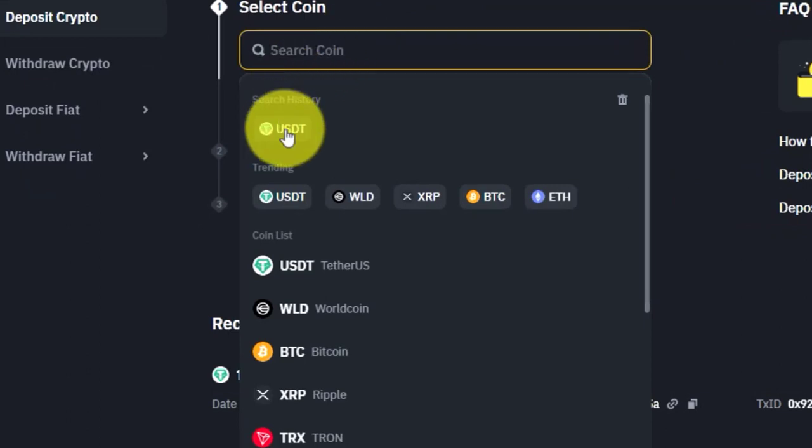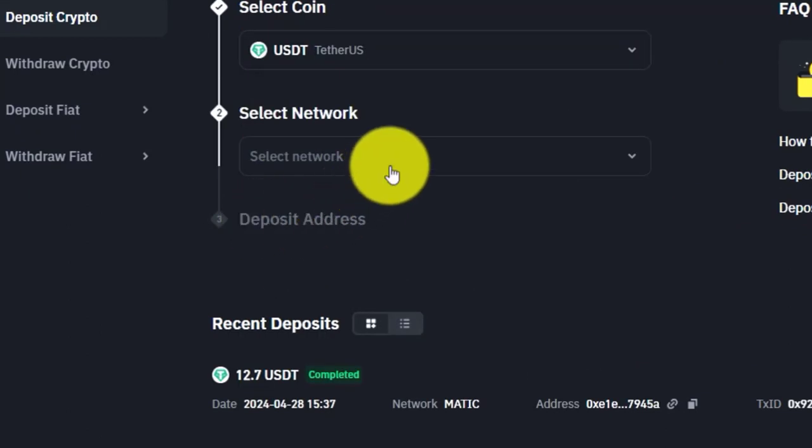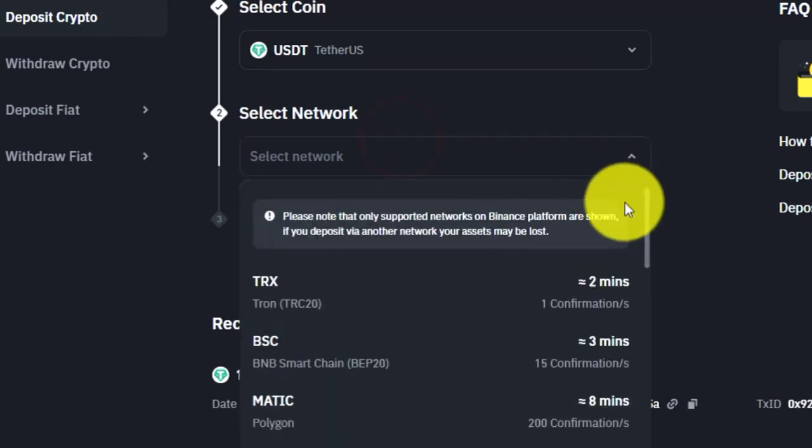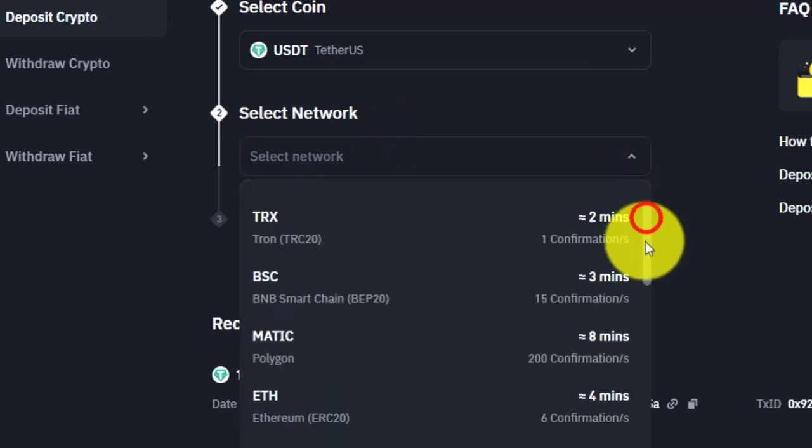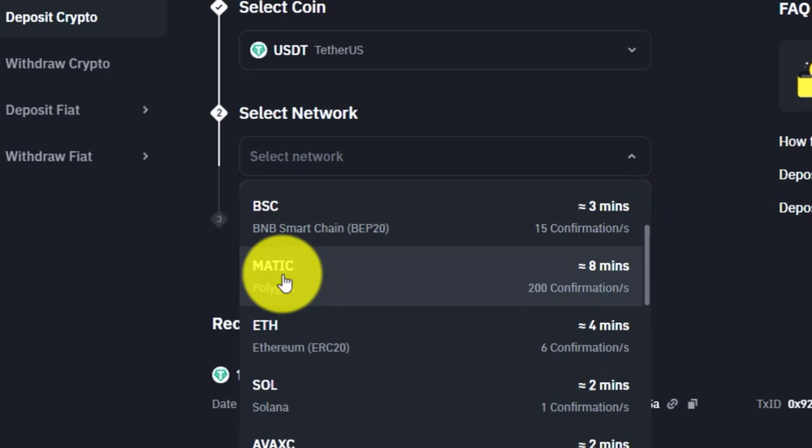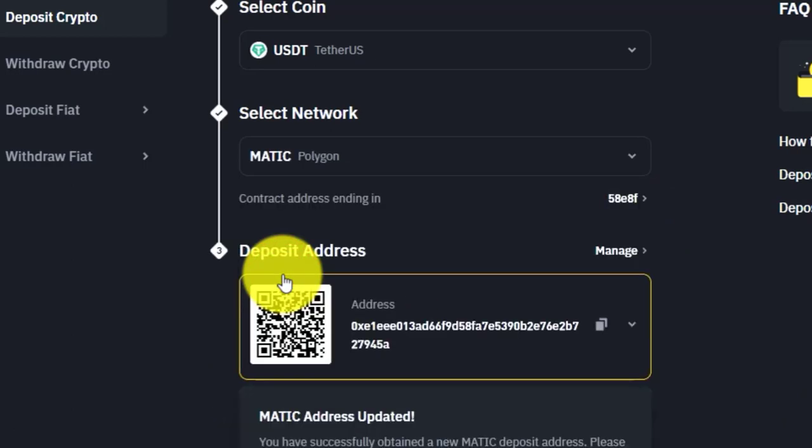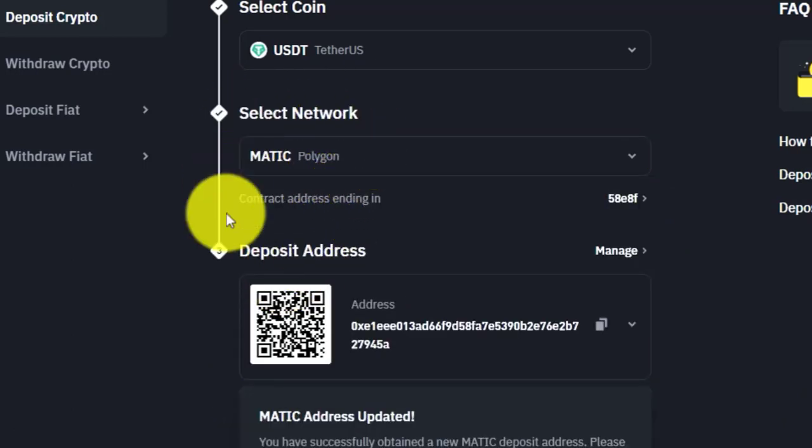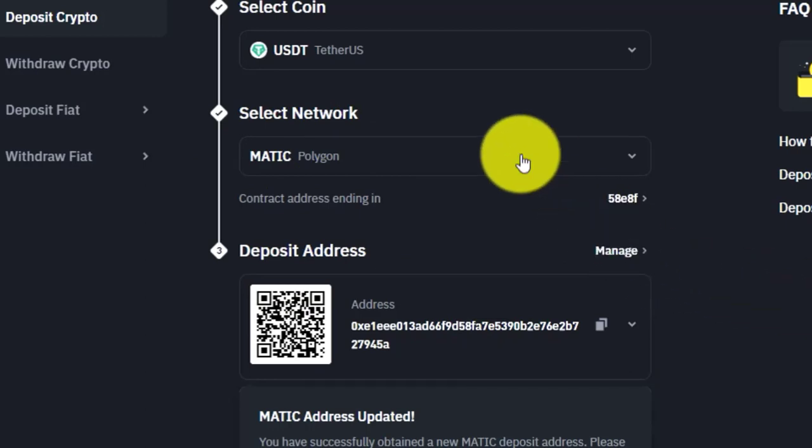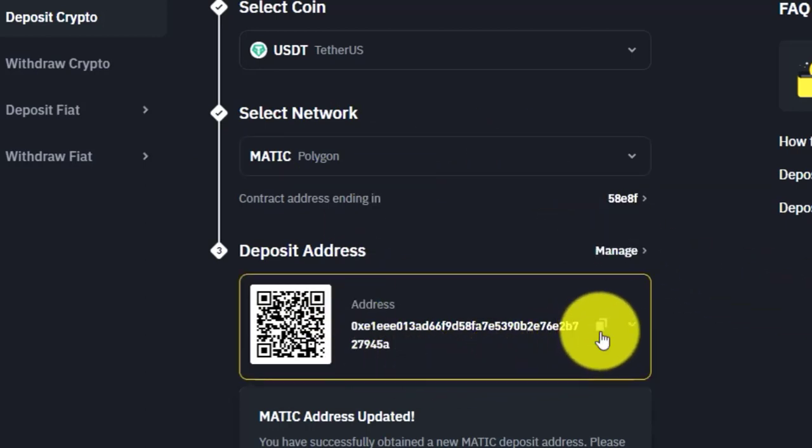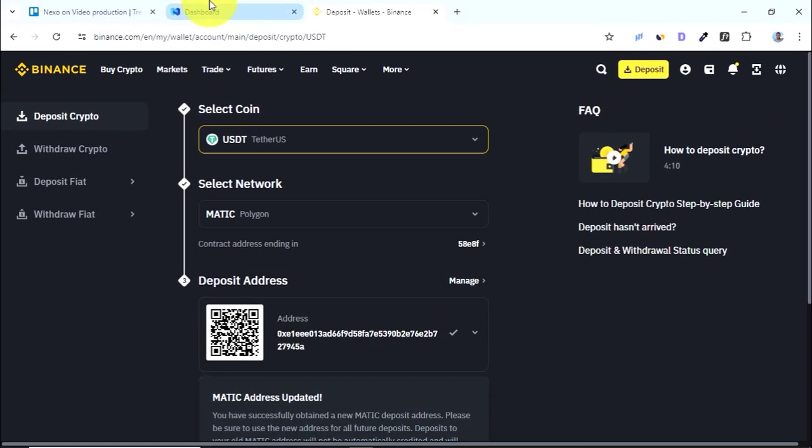Then you need to select the crypto network. We are going to be choosing Polygon Matic because with Polygon you'll be able to deposit absolutely for free on Nexo. Then all you need to do is copy this crypto address and then come back.